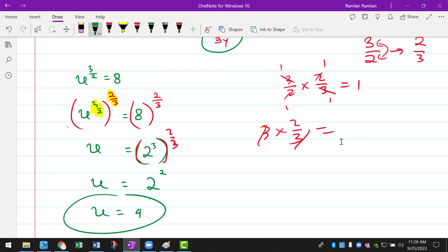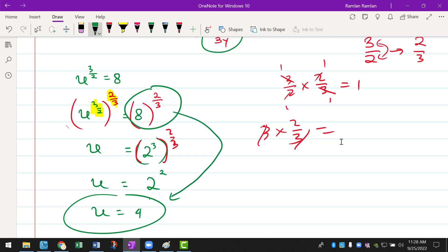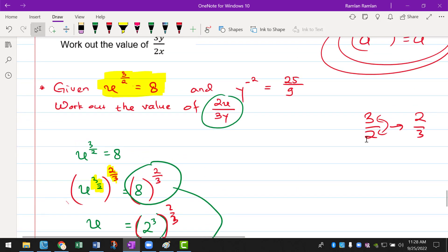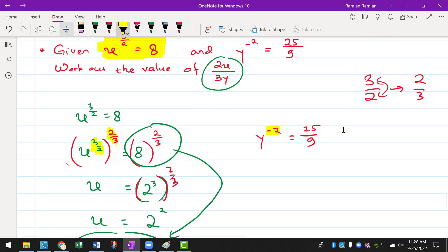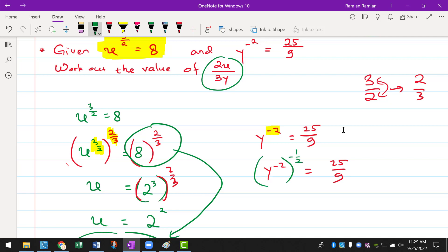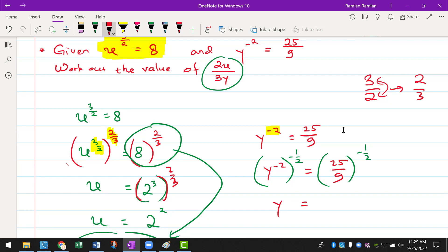We have found the value of x. Now we need to find the value of y. It has the same exact concept. If I have y to the power of minus 2 equals to 25 over 9, we want to get rid of that power and make it 1. We do the same thing — multiply the power by negative 1 over 2 because minus 2 times negative 1 over 2 equals to 1. That leaves us with just y on the left side, and when you put this into the calculator you will get 3 over 5.